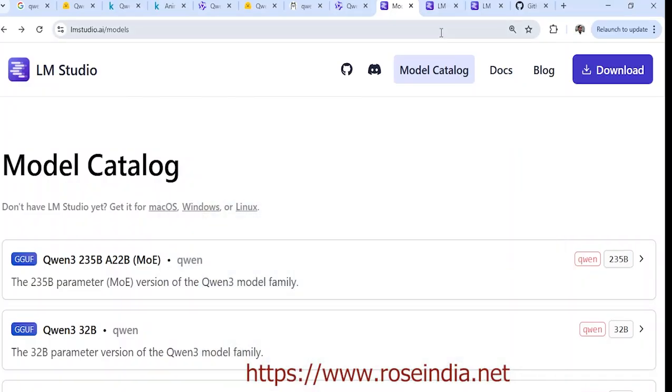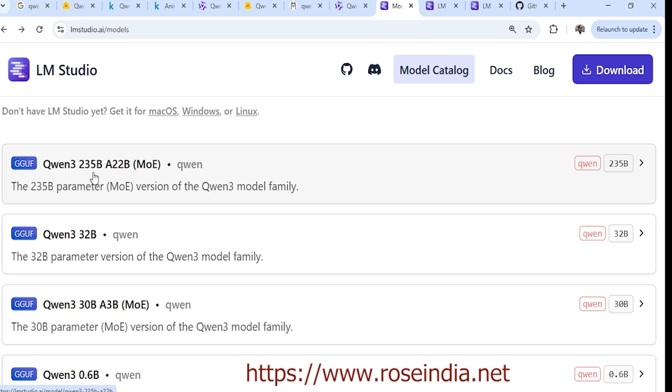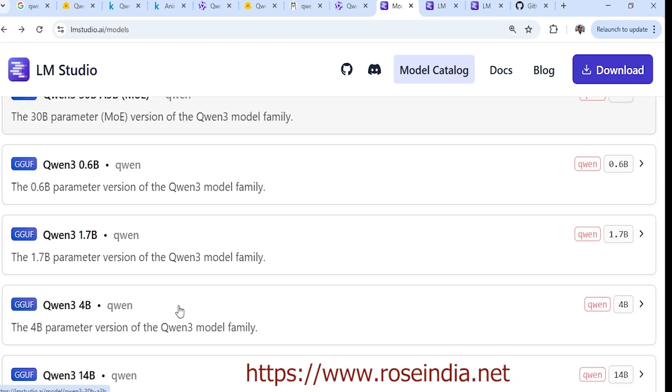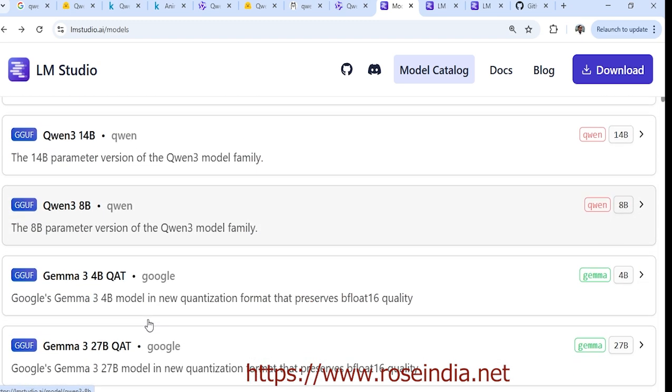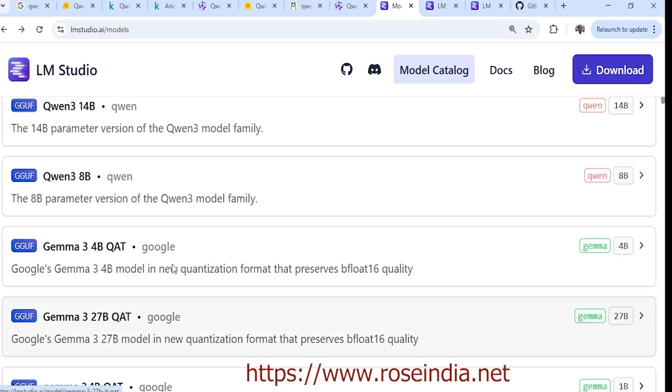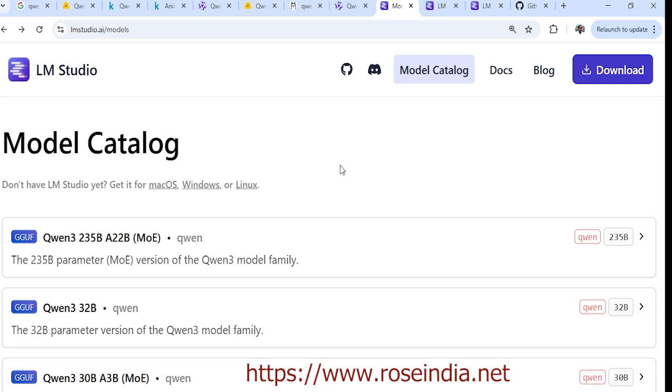You can also use models like the 235 billion parameter version if you have many GPUs, or the 32 billion, 14 billion, 8 billion, 4 billion, or 1.7 billion versions. These are all quantized models that you can use in your system if you have good GPUs.